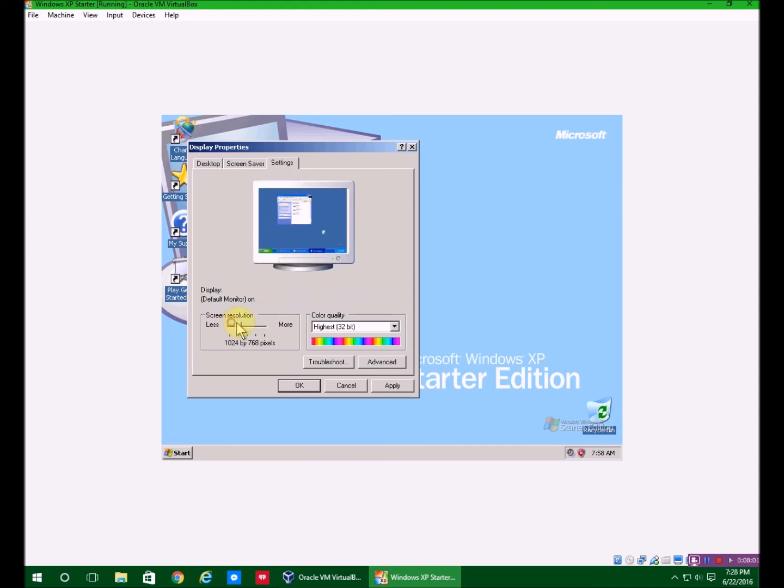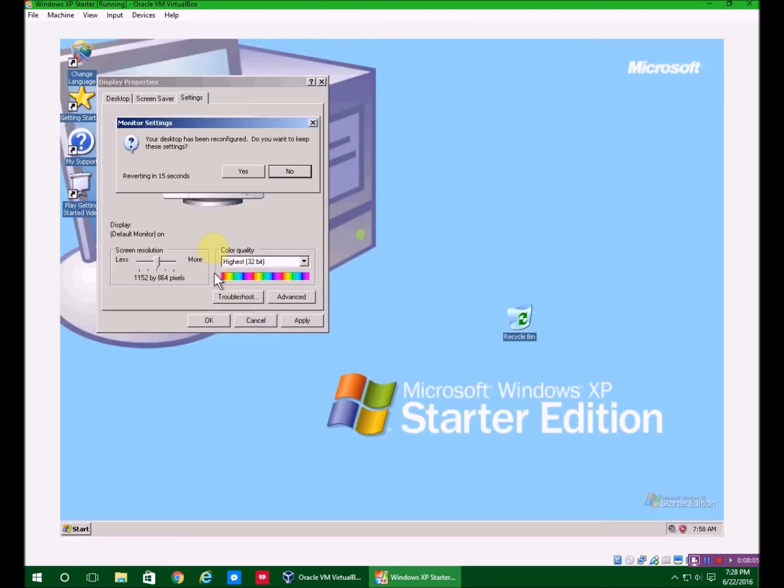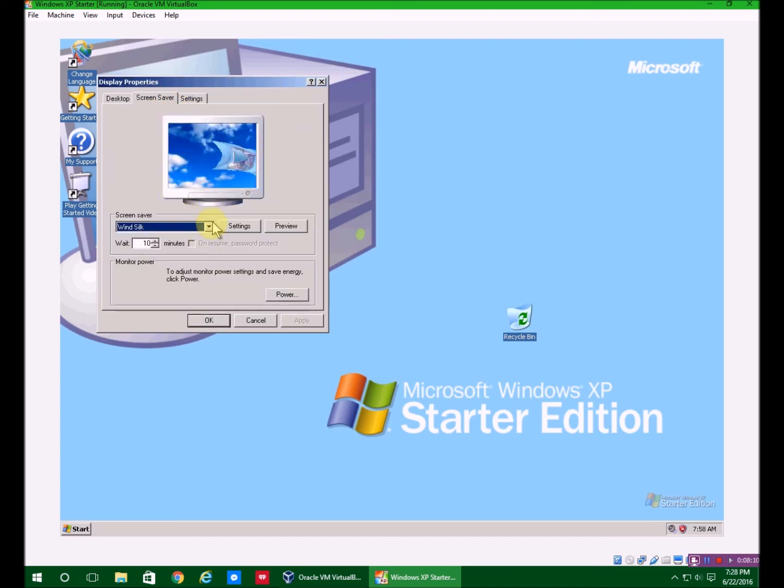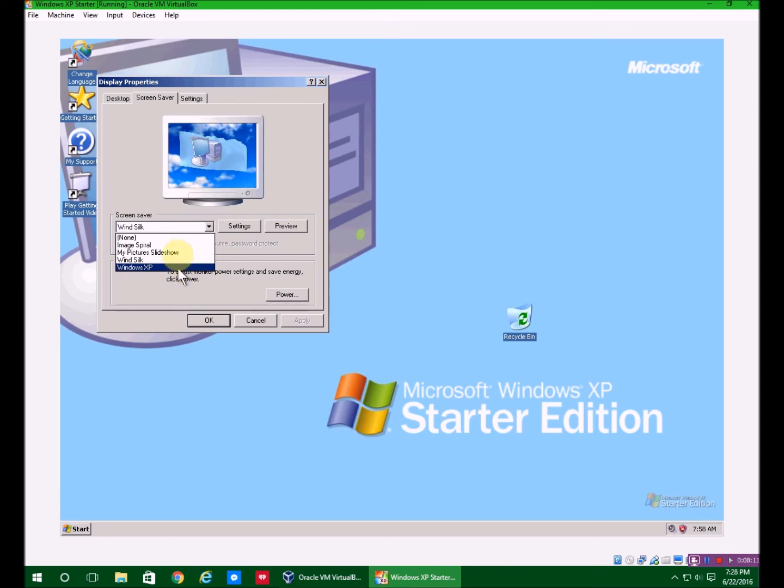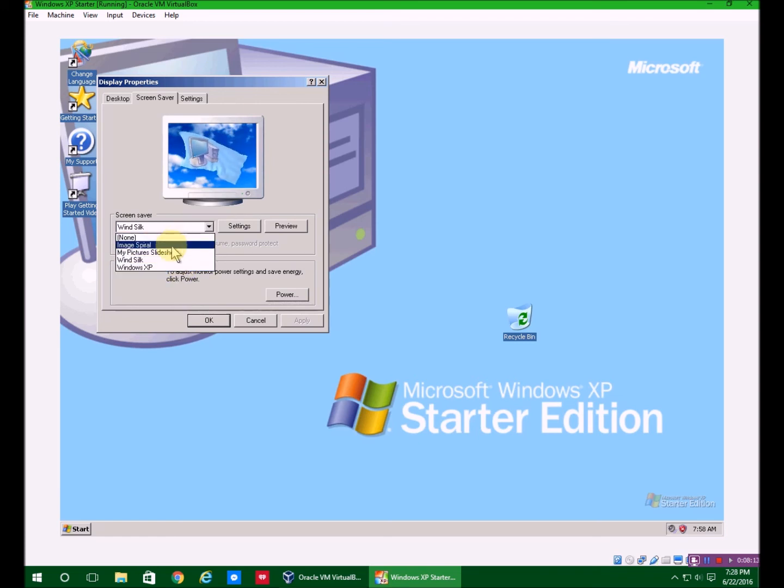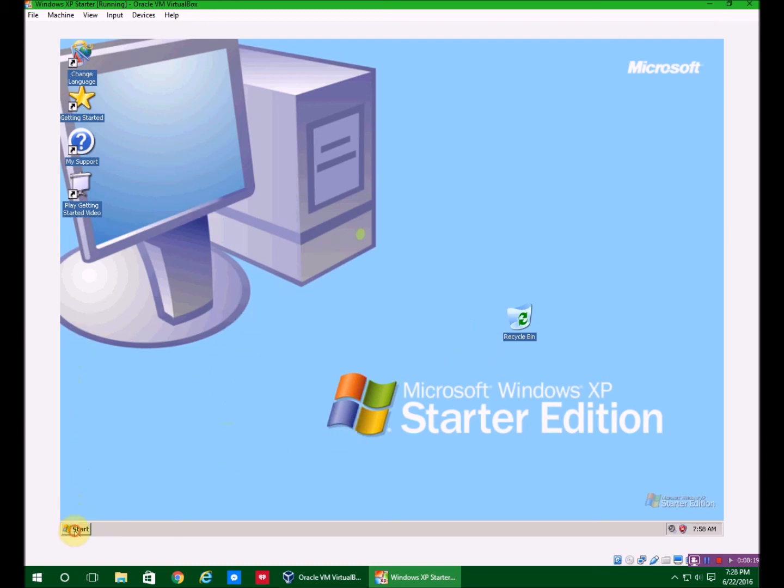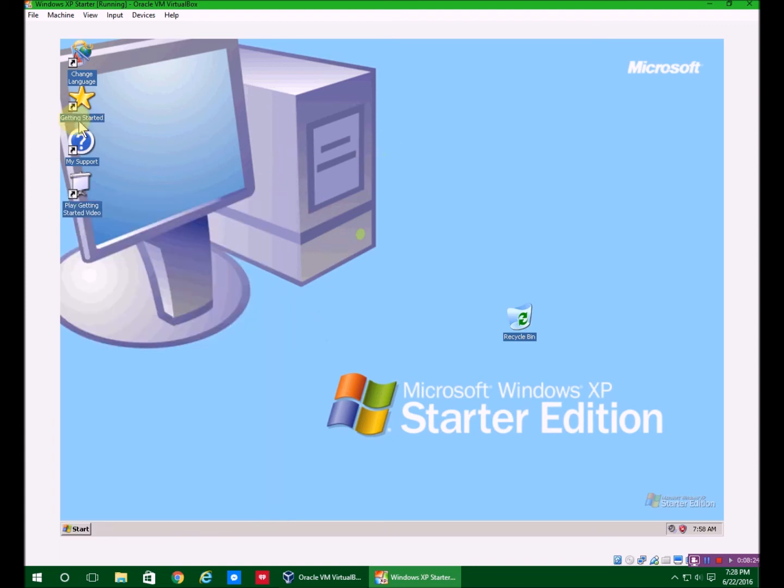So now I'm going to change the resolution. There we go, now that's much better. The mouse doesn't seem so gigantic to the rest of everything. So this is pretty much just Windows XP for beginners, sort of. You can change the language, because it's made for other countries. It's got the Getting Started, My Support, playing Getting Started video.